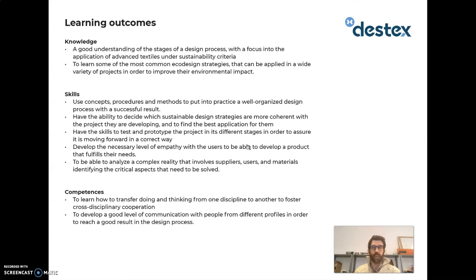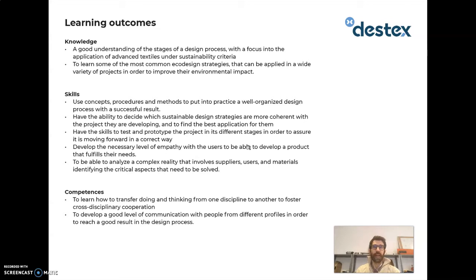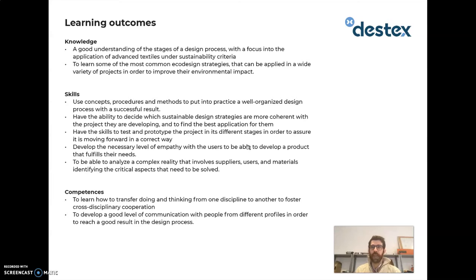You will develop the necessary level of empathy with users to bring solutions that are truly useful for them. You will be able to analyze the complex reality before starting a design process — involving suppliers, users, and materials — and identify the critical aspects the project needs to solve. In terms of competencies, you will learn how to transfer thinking across disciplines, foster cross-disciplinary cooperation, and develop good communication with people from different profiles.